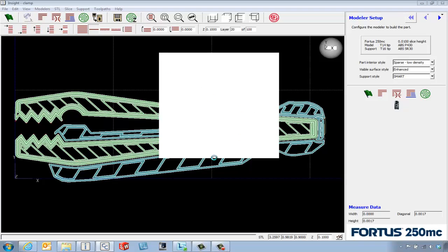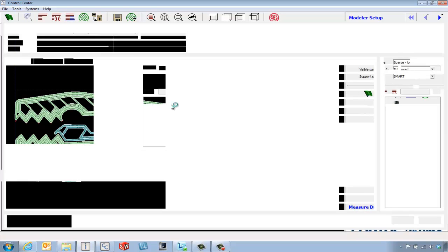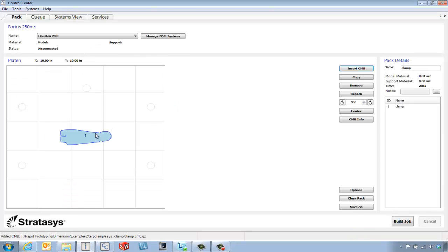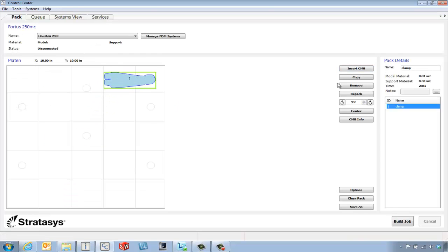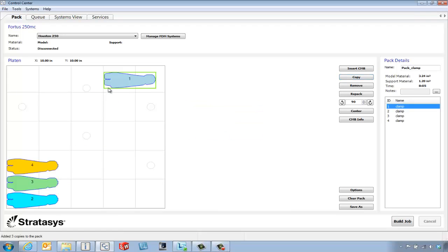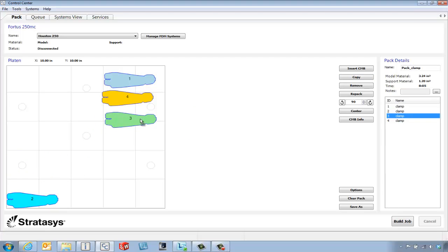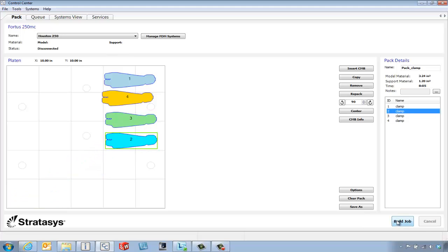When we get into control center, we've got the ability to move the part around in the build platform. We can maybe make three or four of these. We can move them around however we like, and if we're connected to the machine we can say build job and send the part to the printer just like a regular network printer.